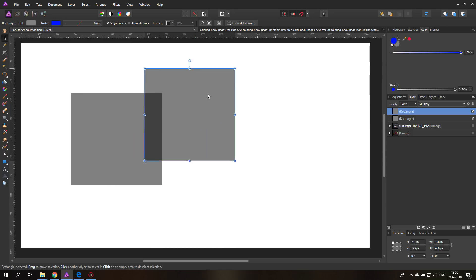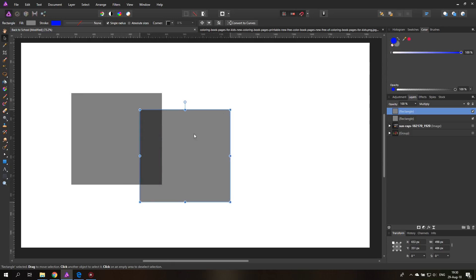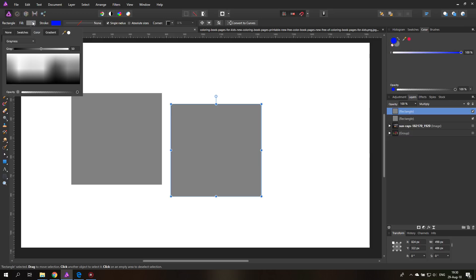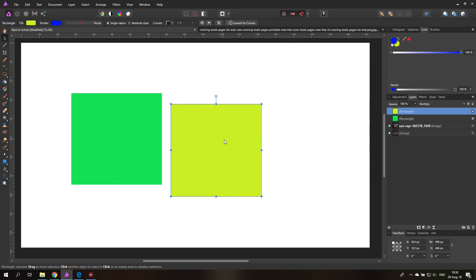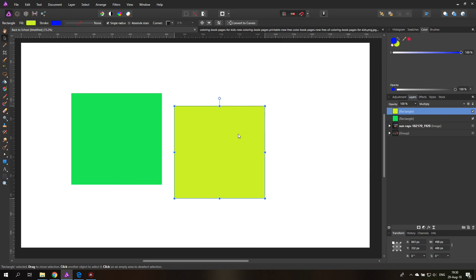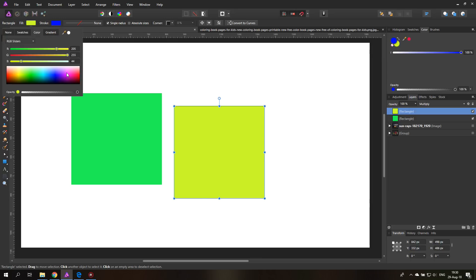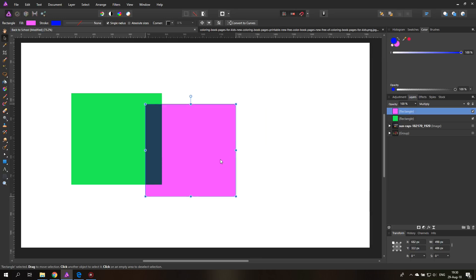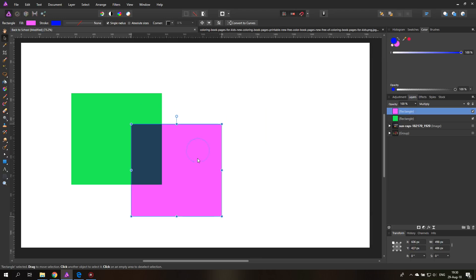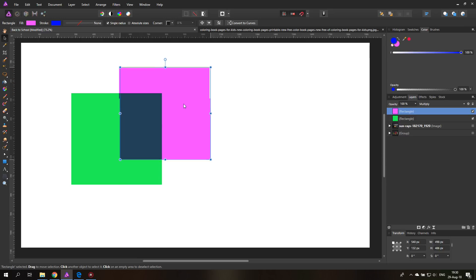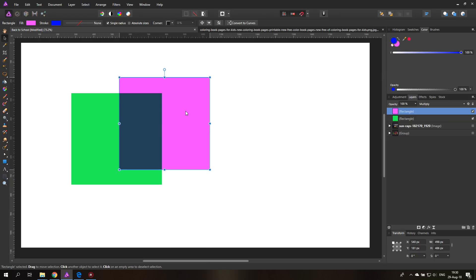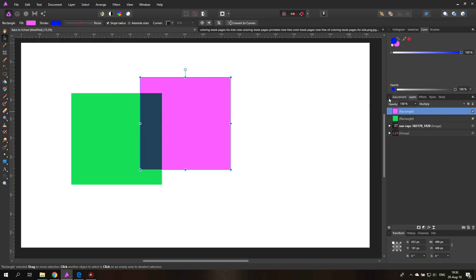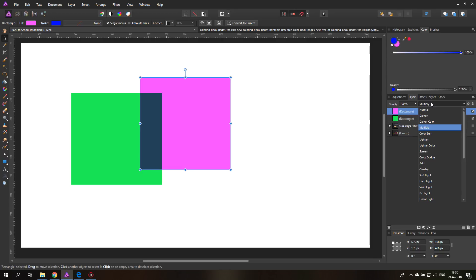With two gray rectangles this just changes brightness, but let me change one to green and the other to yellow to show the effect more clearly. You can see the color value is also changing because it's multiplying with the background. There are two more blend modes named after math functions — we have 'Add' and also 'Subtract.'